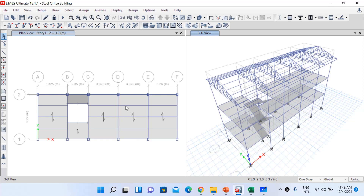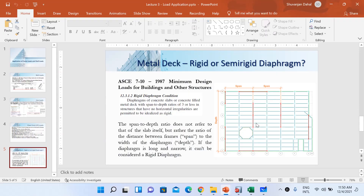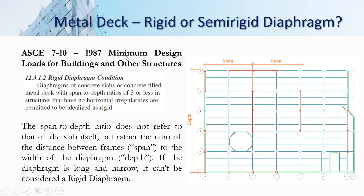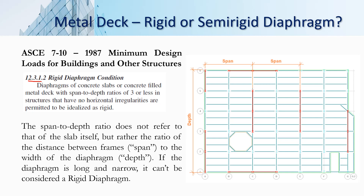Which diaphragm should be assigned to our floor levels? For this steel structure our floor is a composite floor deck — a metal profile decking on which concreting is performed to build our floor system. For that type of floor we will take reference from ASCE 7-10, the code for minimum design loads for buildings and other structures. In clause 12.3.1.2, it states that diaphragms of concrete slabs or concrete filled metal deck — which is what ours is — may be idealized as rigid under certain conditions.